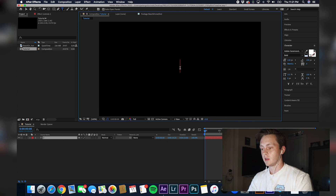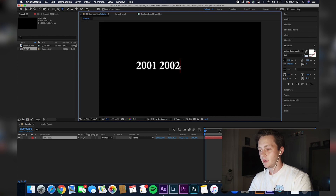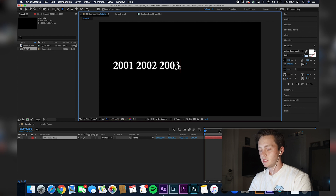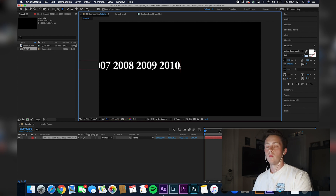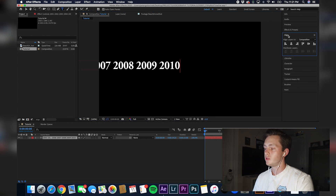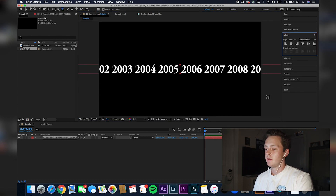So let's start at 2001, space, 2002, space, 2003, space, 2004, space — and so on. Once you get all of your years typed out, go to the Align tab and then center it.